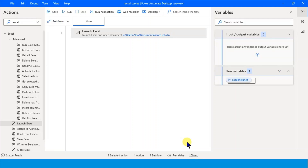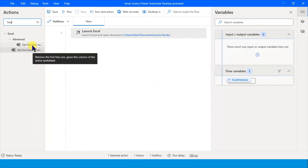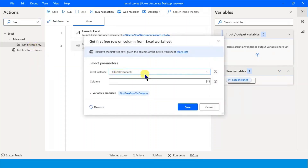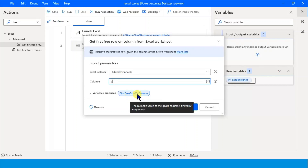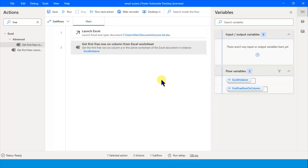First thing is done - we have launched the Excel. Now we want to know which is the first free cell in this Excel. We will use 'Get the first free row.' It asks which column - let's use column A. This gives us the first free row variable.